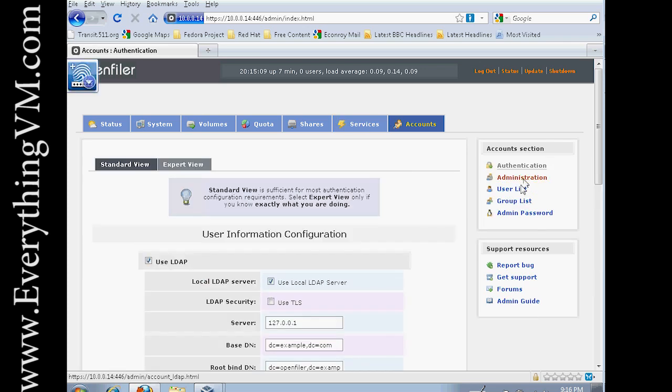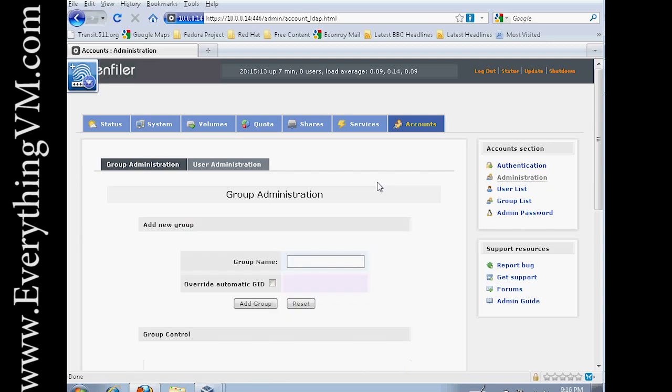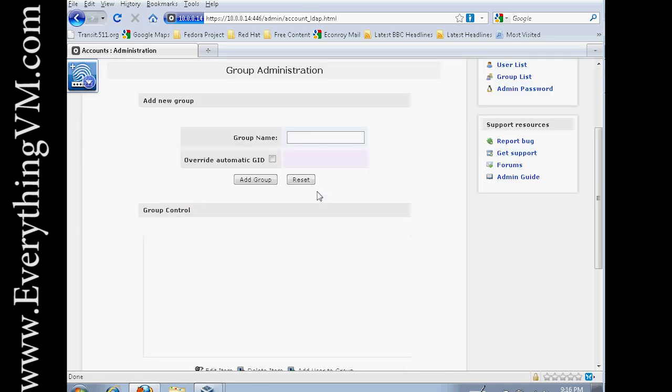And over here under Administration on the right, we can click on Administration. Now the first thing we want to do is create a group. Every user you create goes into a group. So you'll need to create a group before you can create a user.